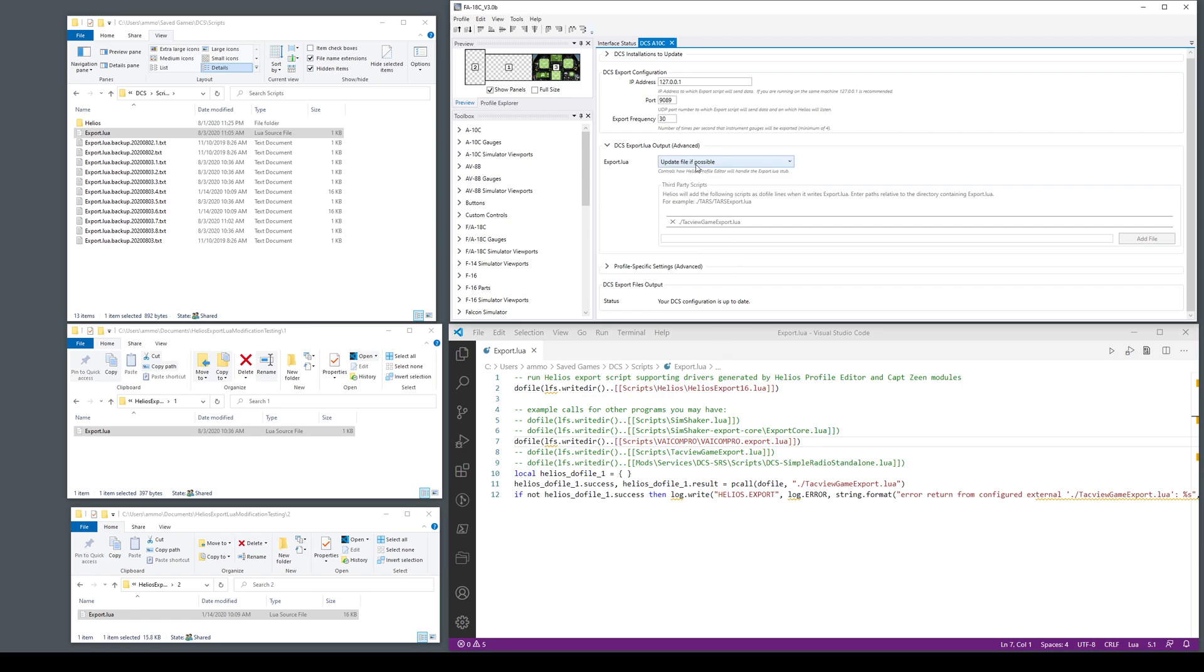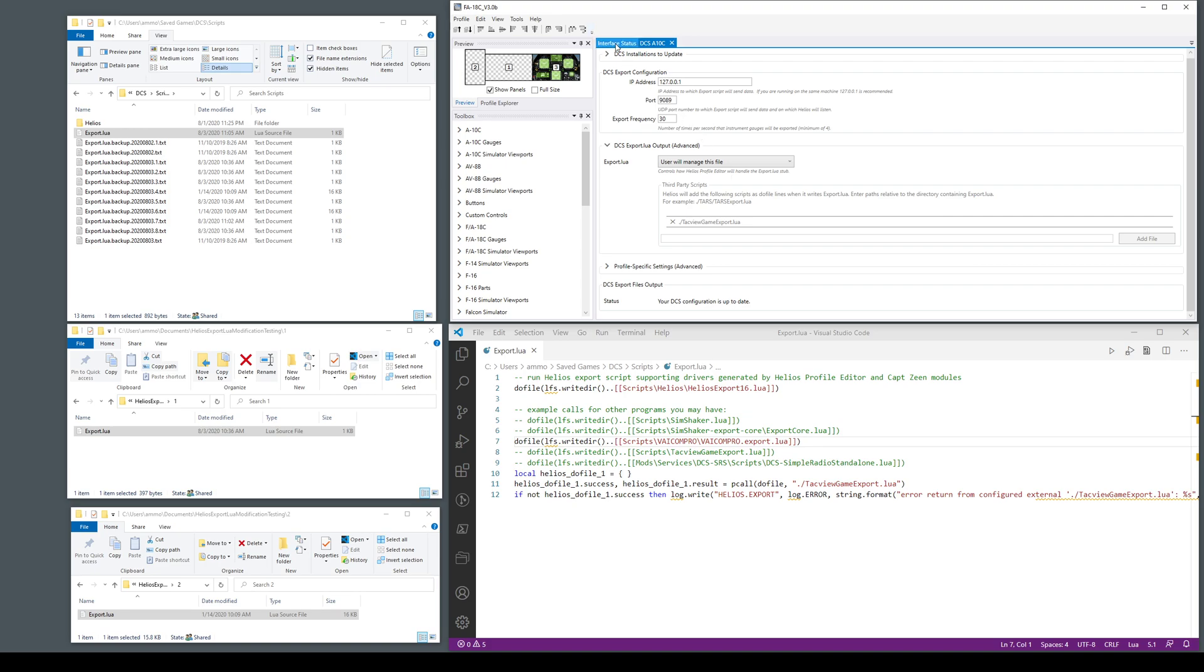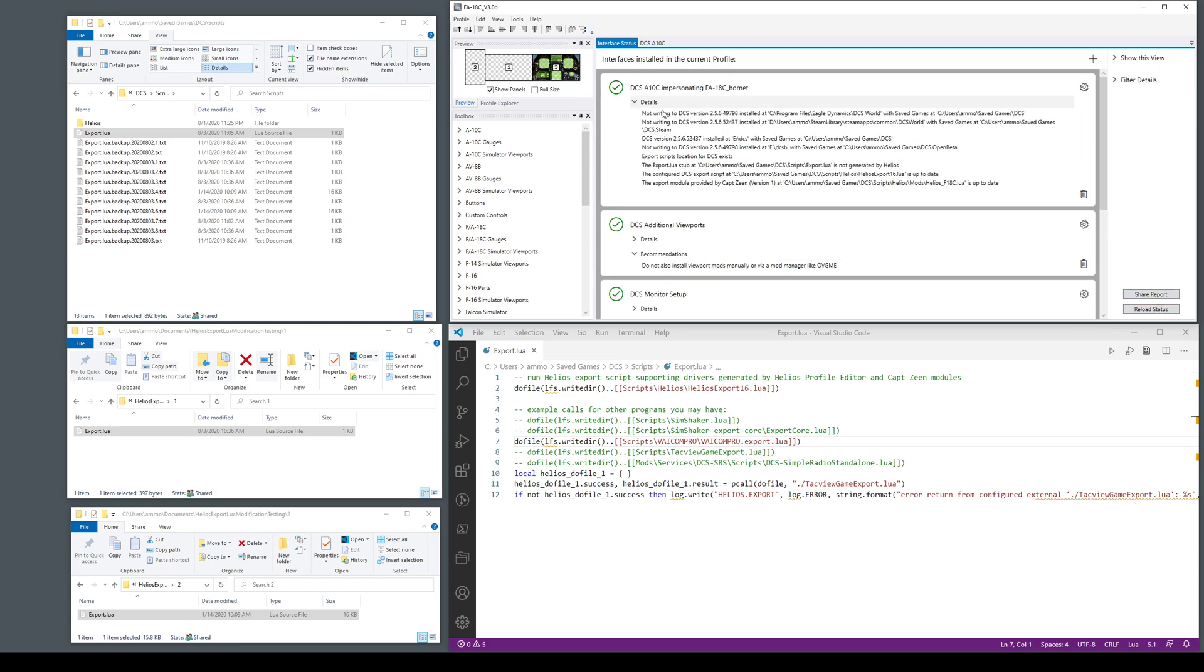As I mentioned the last mode user will manage the file is basically just turning the old checkbox off meaning that it doesn't do anything. At this point the status changes to tell you the export lua is not generated by Helios. That's basically the shut up Helios I know better mode.